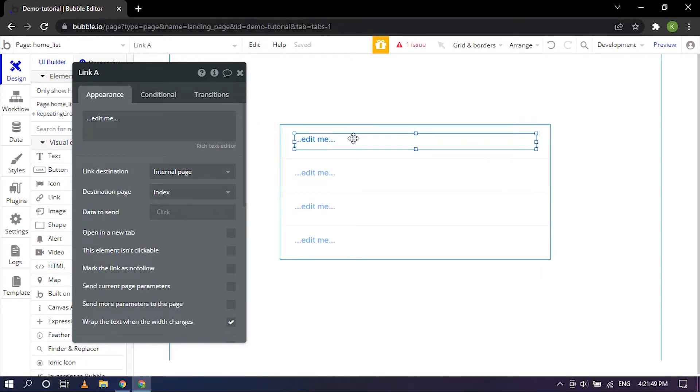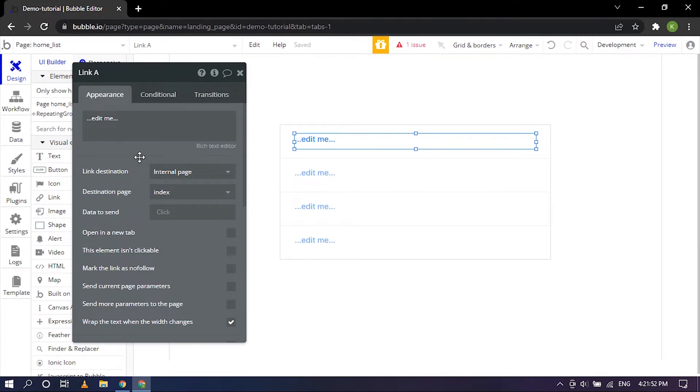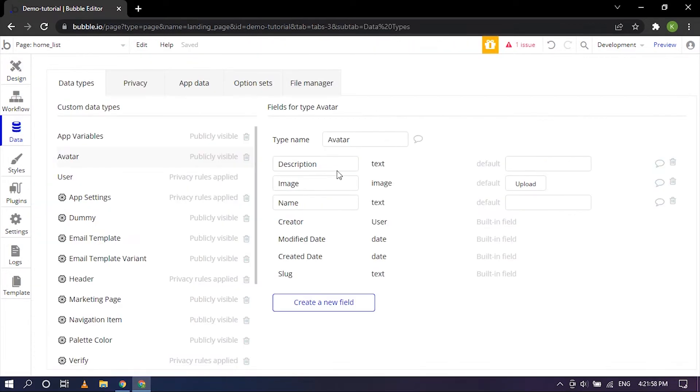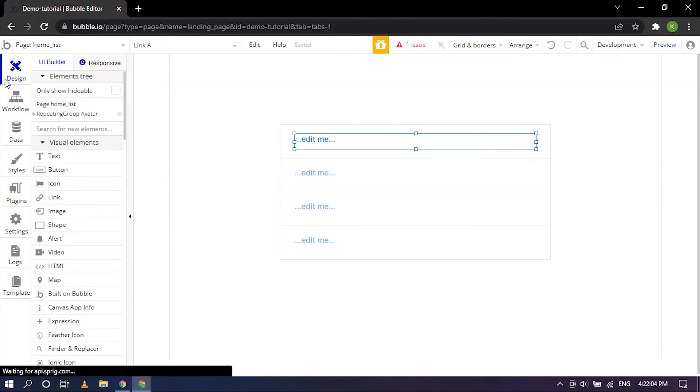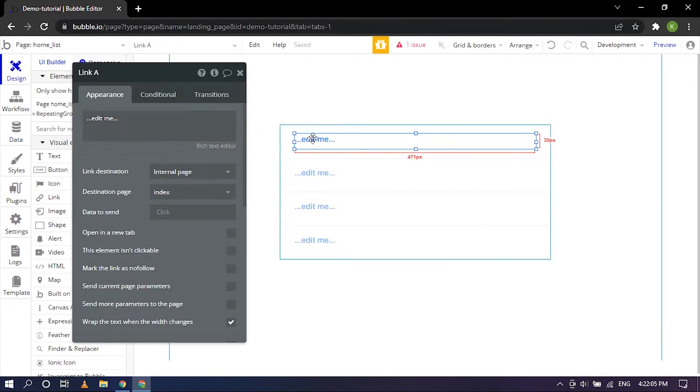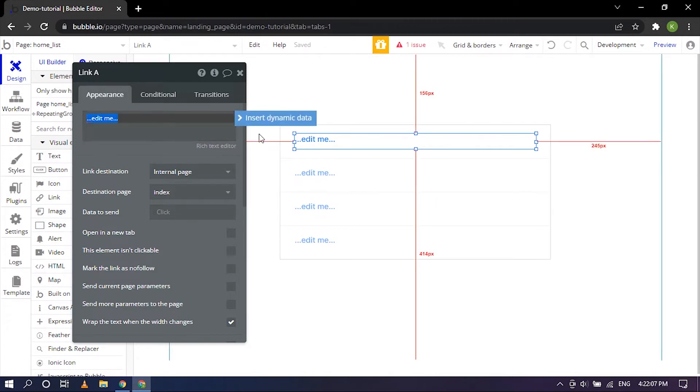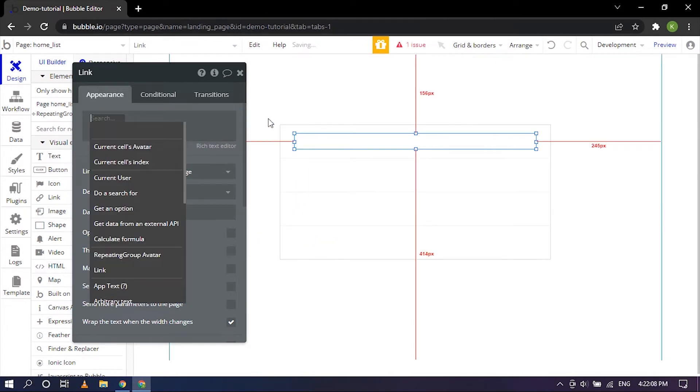Now when we click on the link because we are going to be directing to another page where it has the list of information of the particular avatar, because the list, the different fields that we'll be using for the particular avatar is description, image, and name.